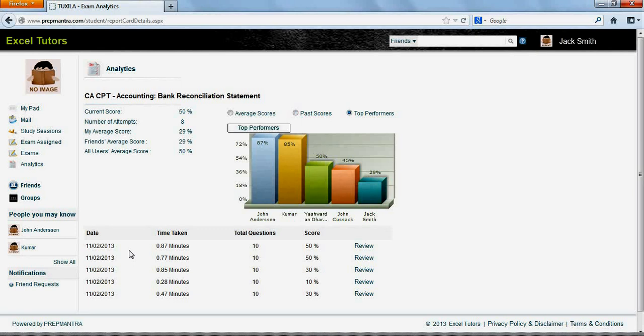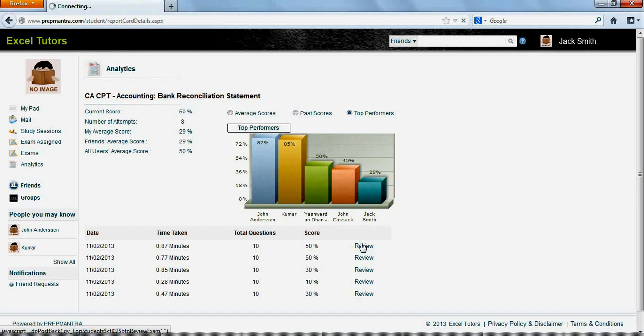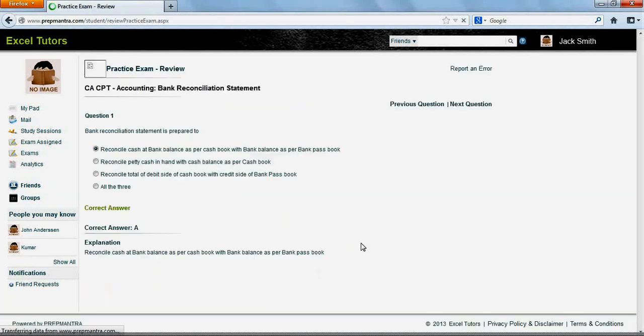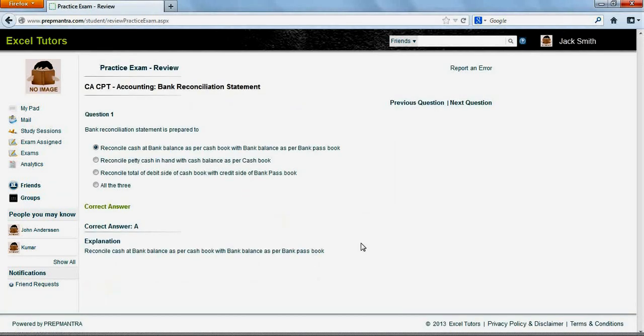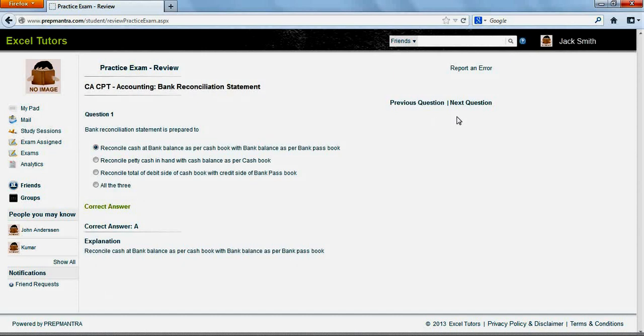Below, you will find the list of all earlier attempts that you have taken and you can review any of those by clicking on Review. Just like the main exam, you can navigate through the exam review portion and you will find whether you have given the answer correctly. If not, then the correct answer will be provided and an explanation if any.